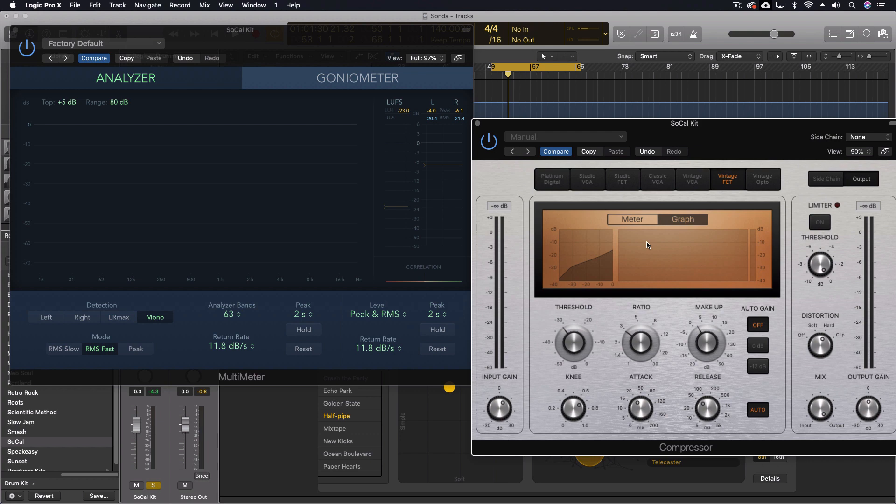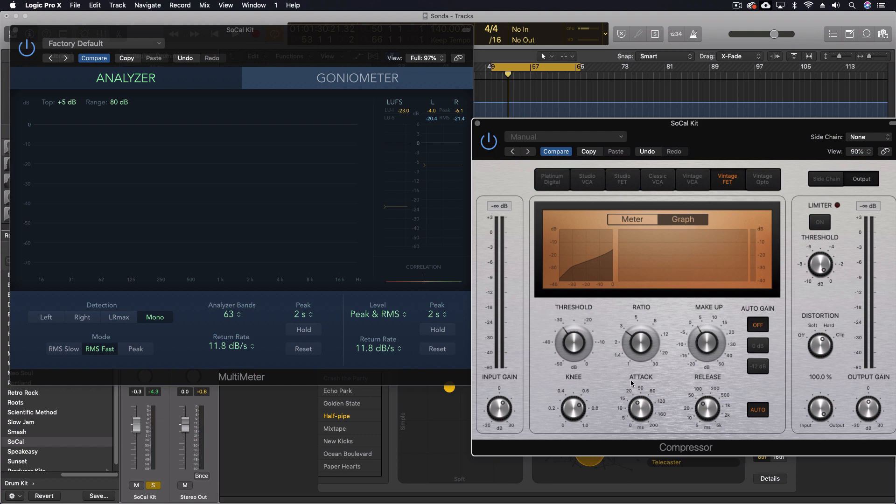So we call this parallel compression or New York style compression. There are a lot of techniques for this, but usually it involves multiple tracks or a bus where you're actually compressing one and then mixing back in the uncompressed one. And in this case, we can do that with a single knob. But there are a couple of small things to think about when we're doing this.